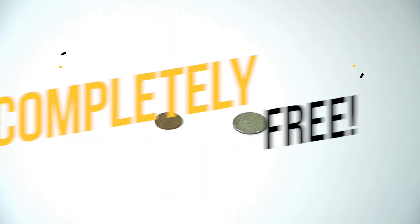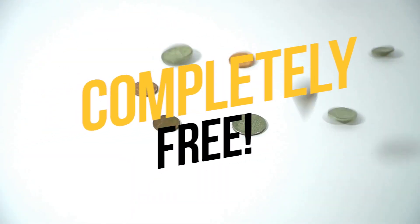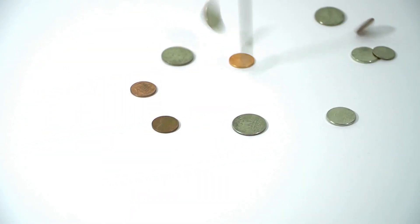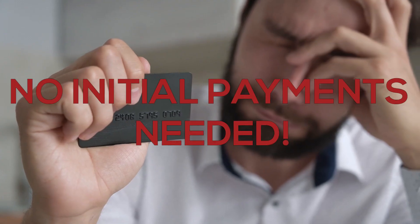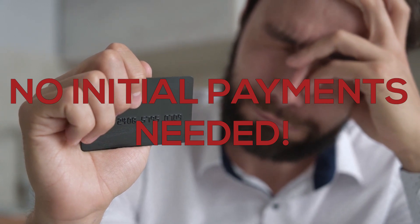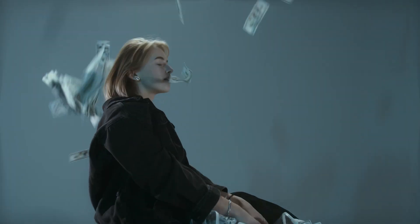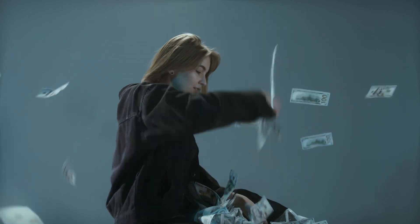And most of all, this method is completely free. You do not need any initial payments or monthly subscriptions to start up. Imagine earning money for free.